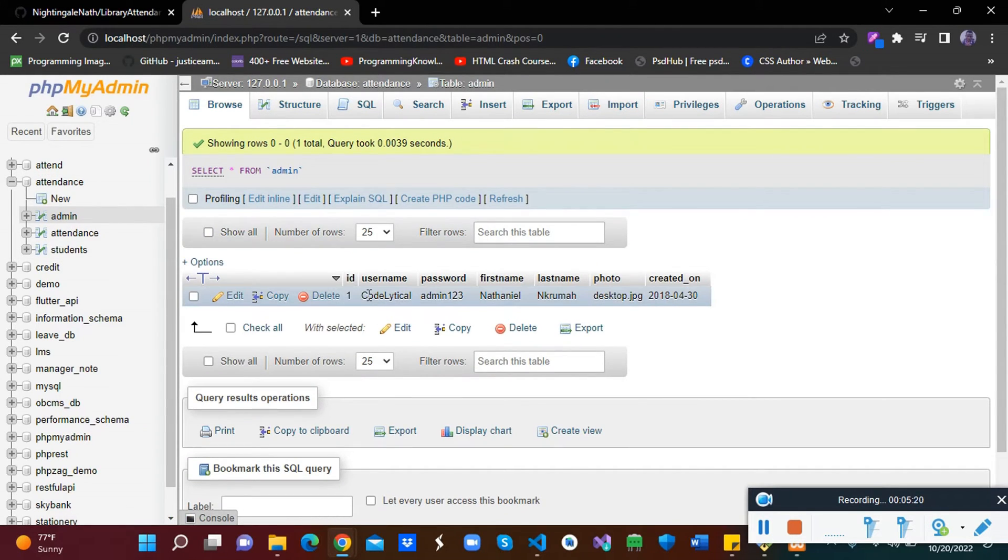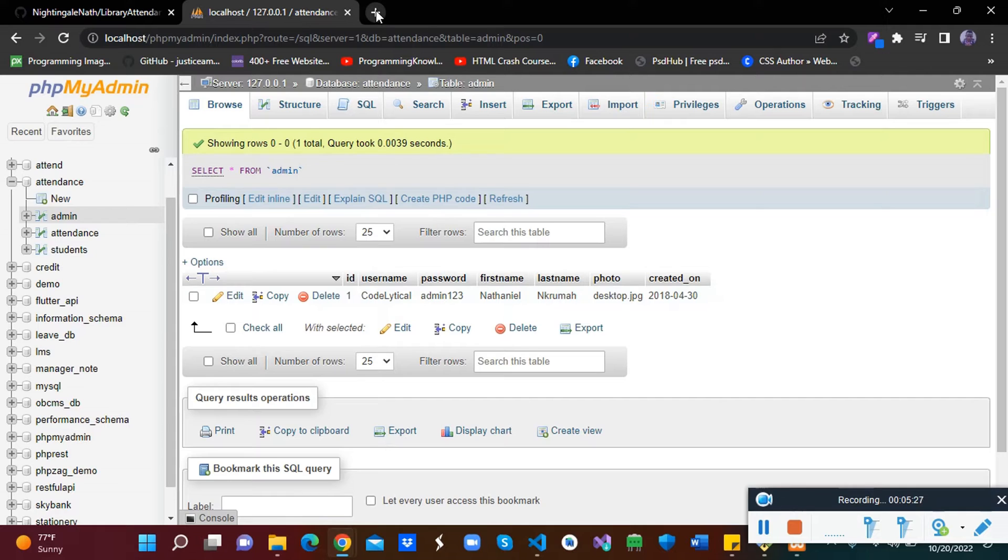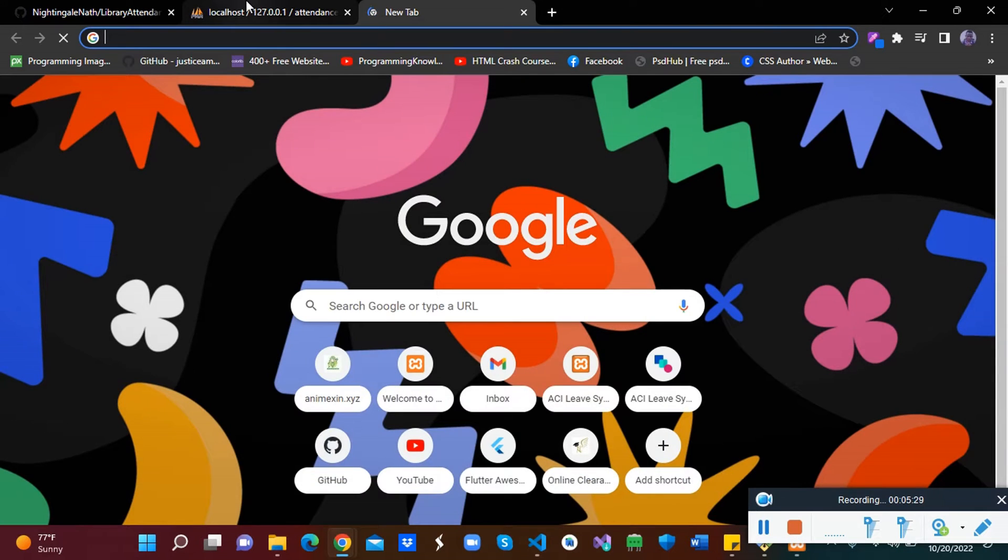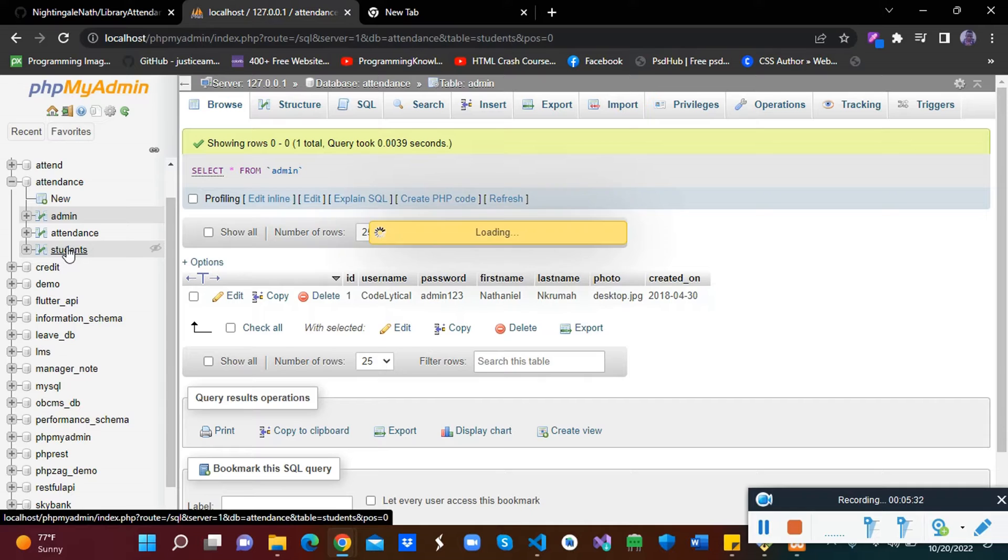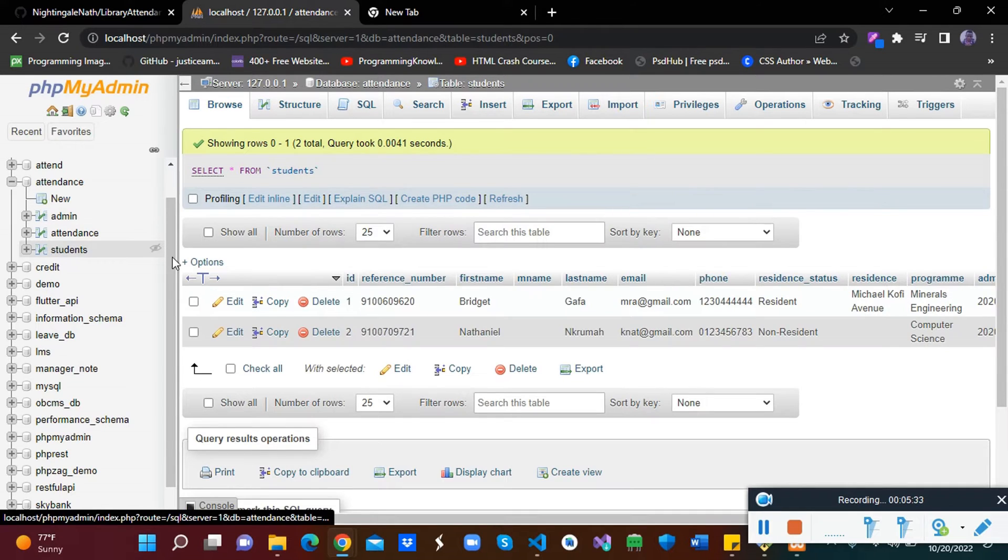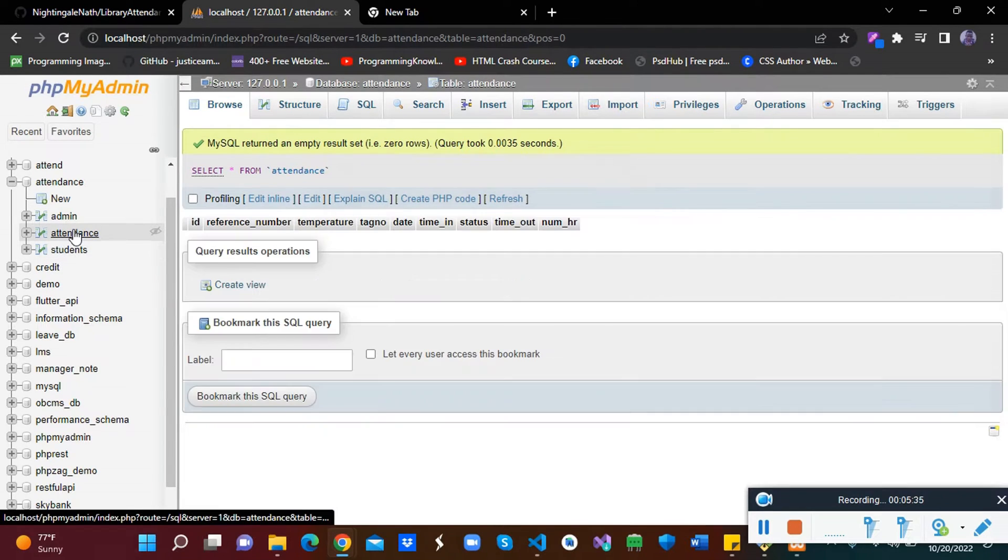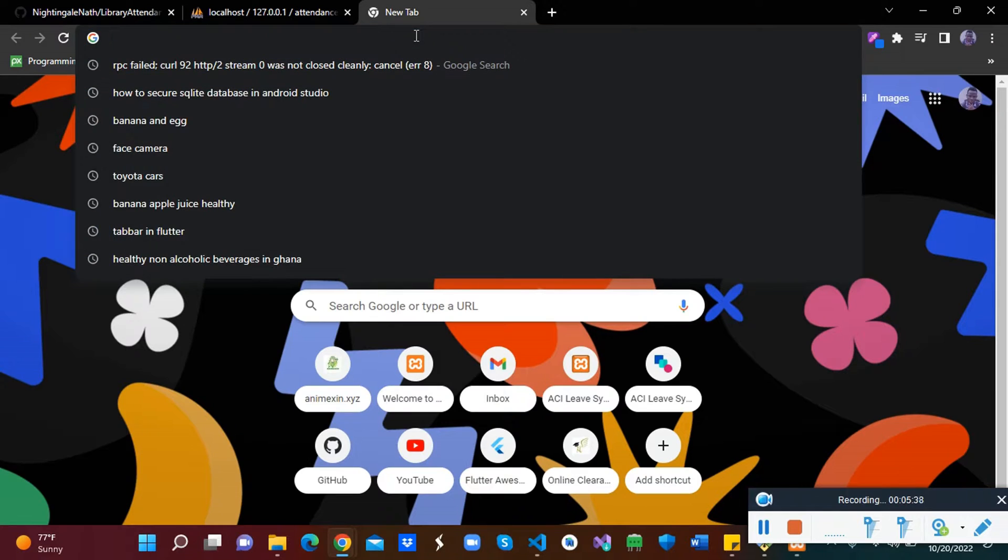Now we have, so this is our username and this is our password. Code lexica is the username, then admin is the password. But before that, let's log in. We also have the student DB, then we have our attendance DB. OK, so let's log in.